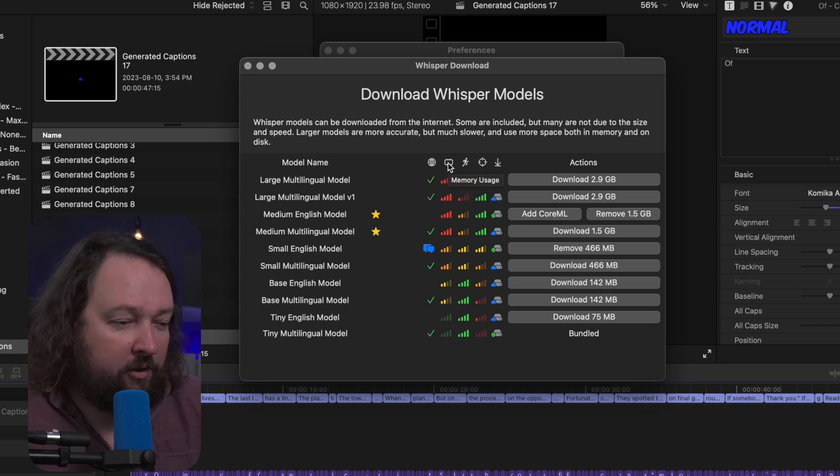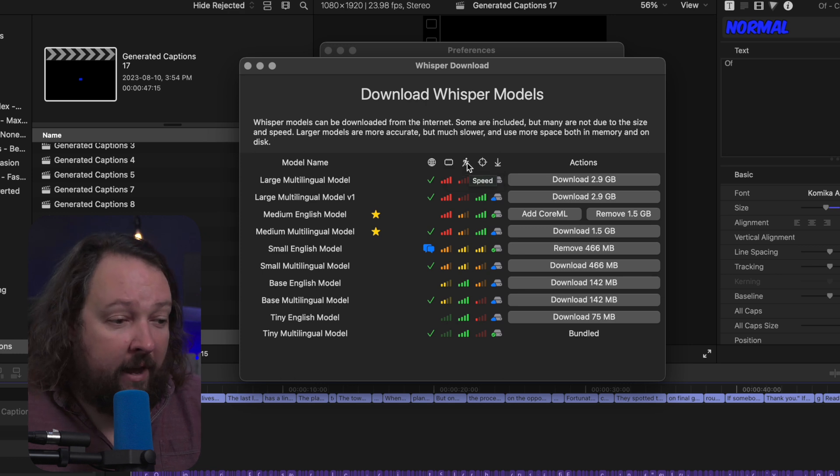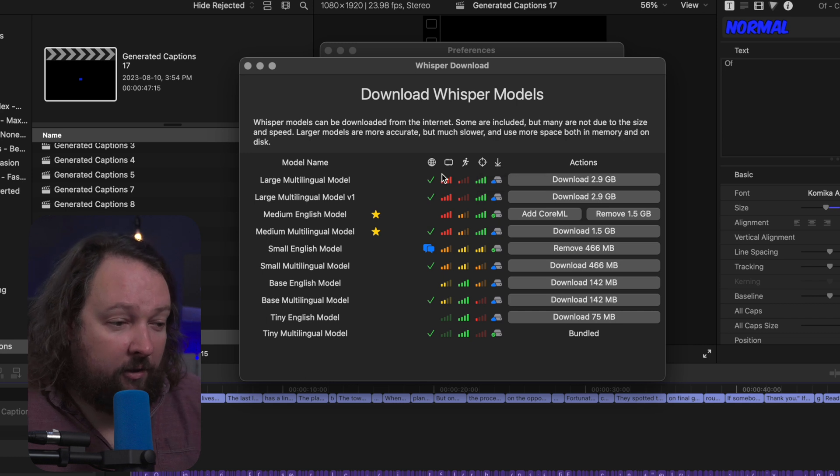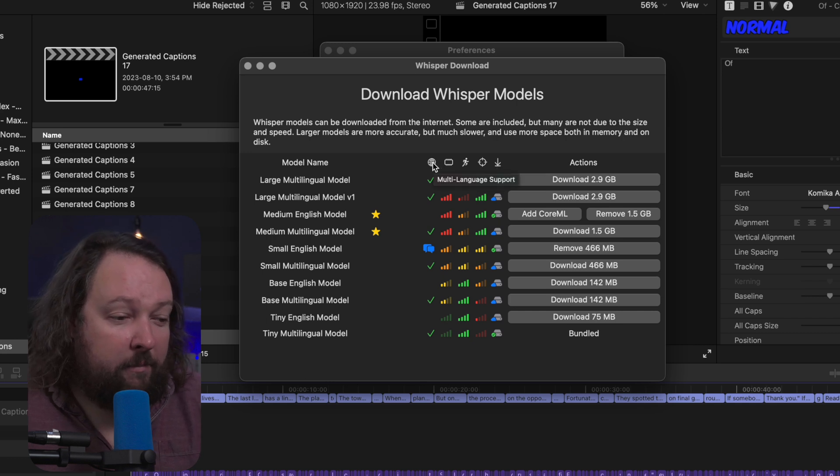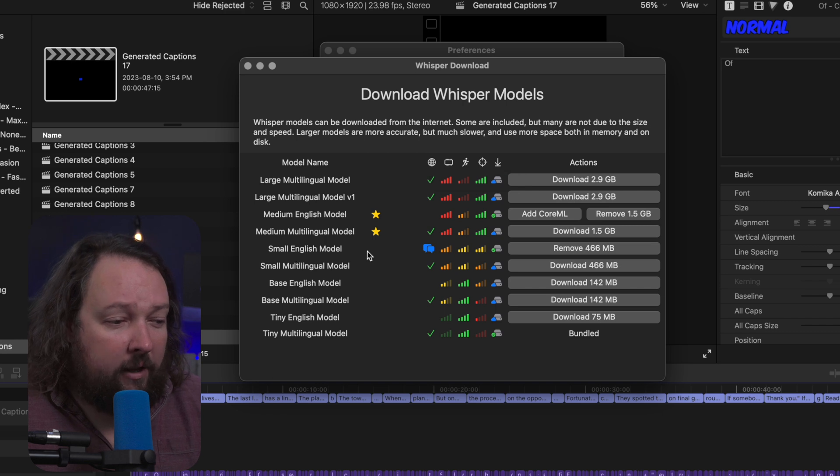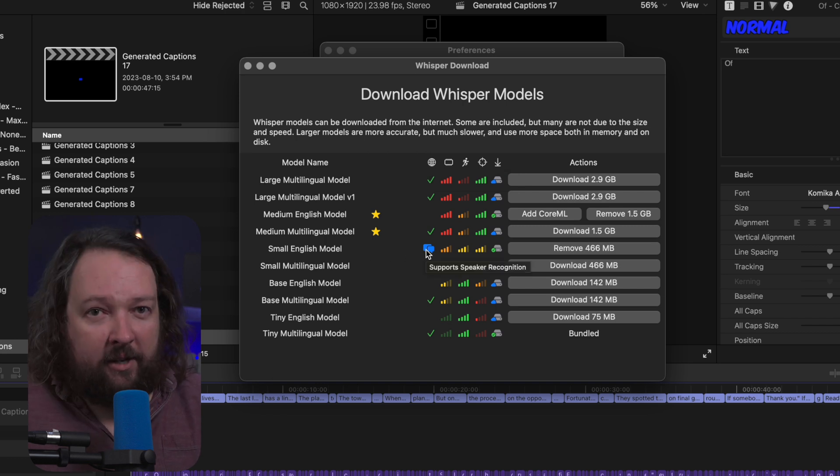So if we mouse over this, this tells us where it's going to use how much memory usage, how fast it is, how accurate it is, and whether or not it's downloaded. It's also going to tell you if it's got the multilingual version on there, and this small English model is the one that has that speaker detection.